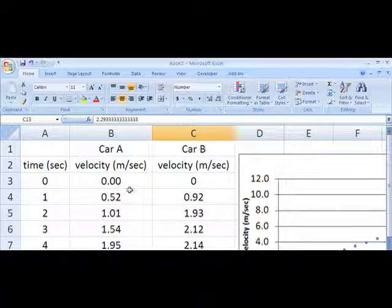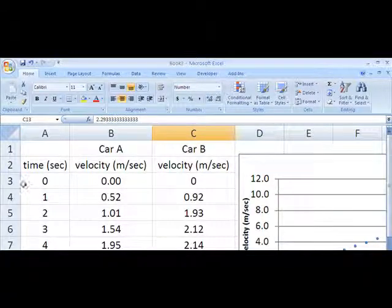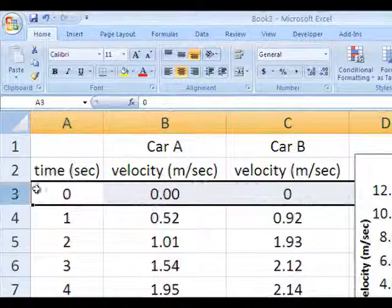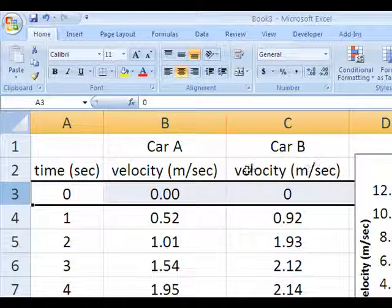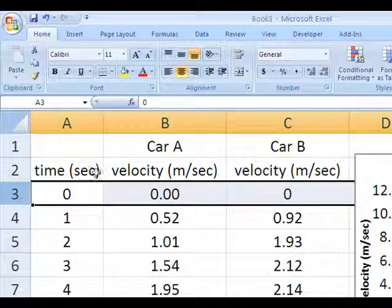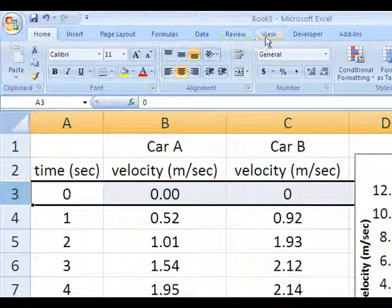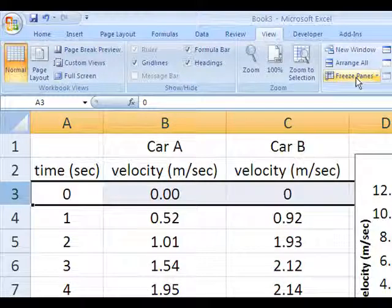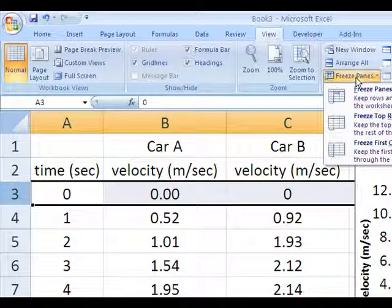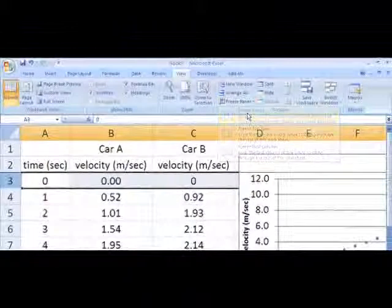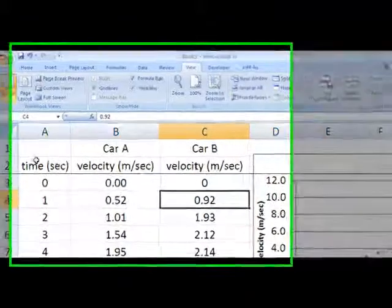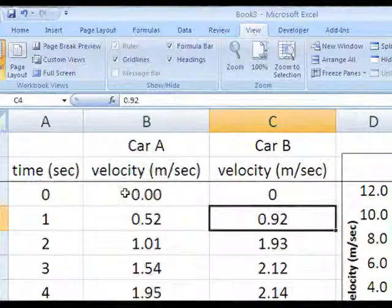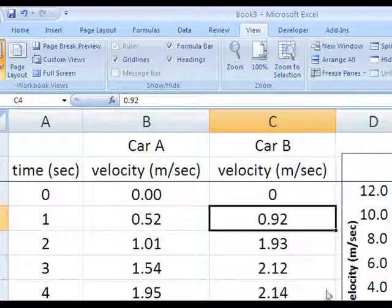And there are two ways to accomplish that. One is to select the row right under the last one containing the headings. And then go to the View tab. Find the Freeze Panes command. Click on that and hit Freeze Panes. Notice that under row number two, there's now a solid line.